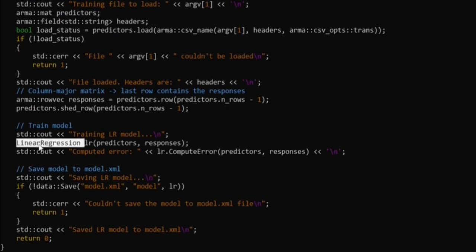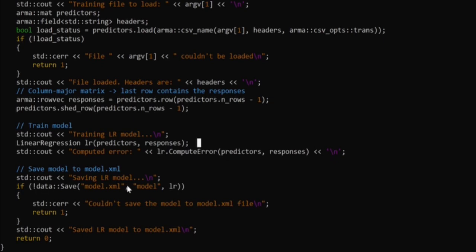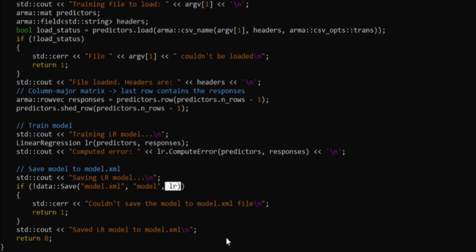Then we create a LinearRegression instance, passing the predictors and responses in the constructor, which automatically runs training during construction. Afterward, we can print the computed mean squared error. Finally, we save the model into a model.xml file using the data::Save method, passing the lr object.